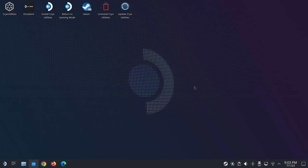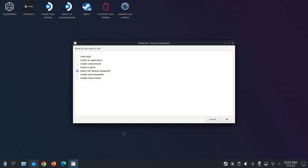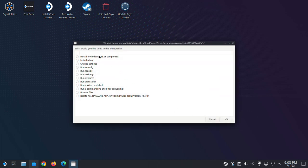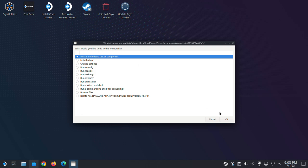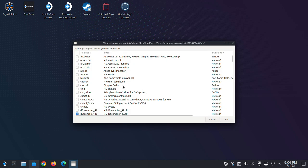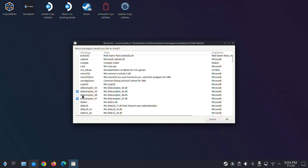They might need DirectX, they might need some Visual C++ dependencies, and you can't install them. With Proton Tricks, once you launch it you can select the game that you want to install those dependencies on, and then you can select which are needed. I've just opened this and when I install a Windows or DLL component, there's a list for you to choose from.